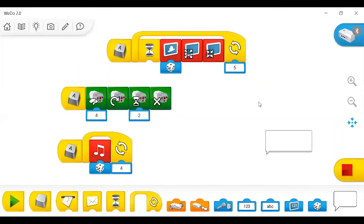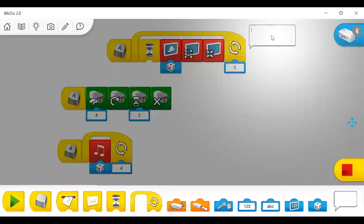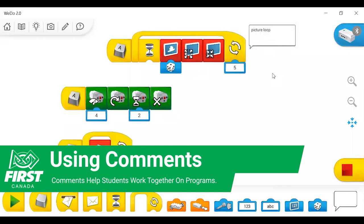These are the comment blocks. You can click and drag them just like any other block, and you can type in them whatever you like. Basically, what you use these for is mainly just keeping track of what your program actually does. And if you forget what it does after a couple of weeks when you come back, you can read these and have a good idea. It also helps with other teammates — if one teammate programs something and another doesn't know what it is, you can look at the comments and have a decent understanding.